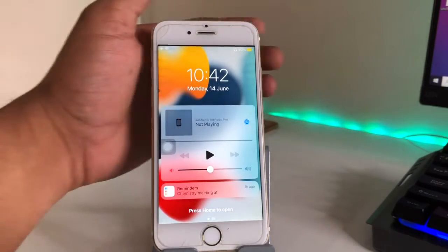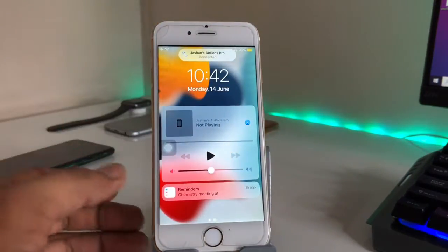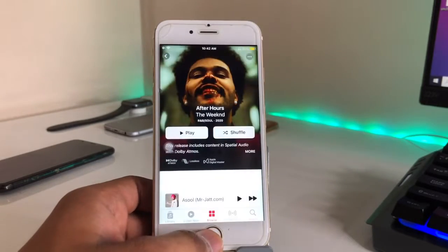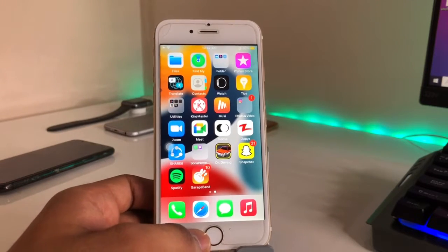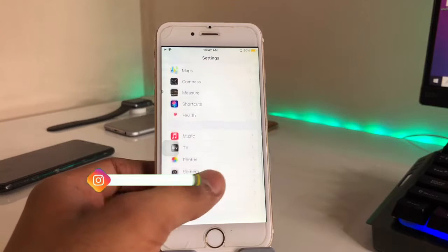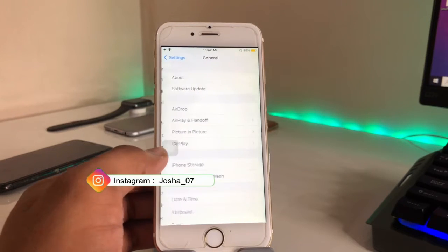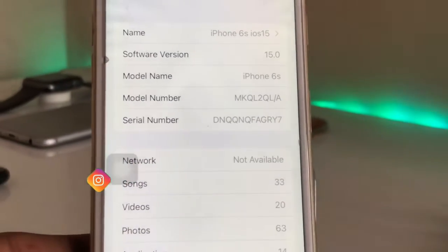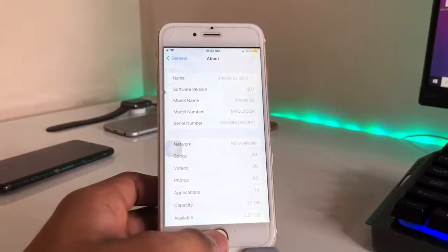Hello guys, welcome back. In this video I will show you how to turn on lossless audio, or Dolby Atmos, in the iPhone 6s Music app. This is my iPhone 6s currently running on iOS 15.0 — I have installed the developer beta. You can check here: the device is iPhone 6s and the software version is 15.0.